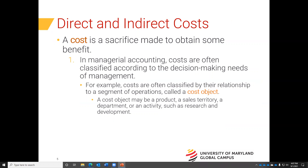Understanding costs is absolutely critical to this course and very important to any business. A cost is a sacrifice to obtain some benefit. It takes resources to do anything in business, and those resources have a monetary cost associated with them. We are concerned about monetary cost in this course.